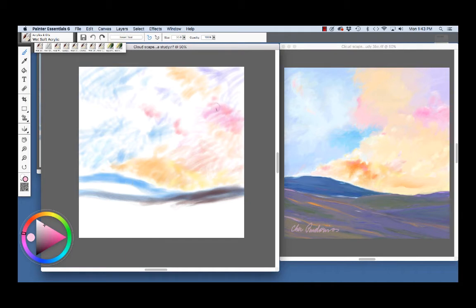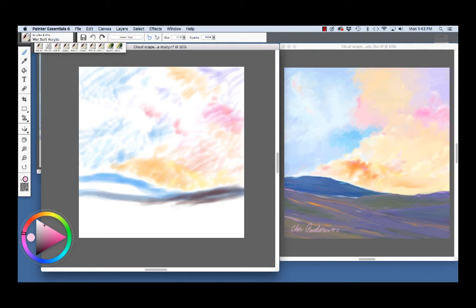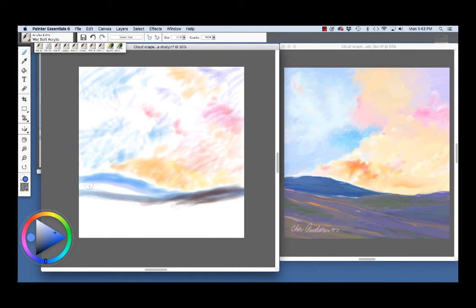To work on this sketch, I used the Wet Soft Acrylic and I began by choosing a color in the color wheel here and laying in strokes like so. And I chose the Blue for the Distant Hill because cooler colors like this Blue will recede and the Hill will seem to be further away.